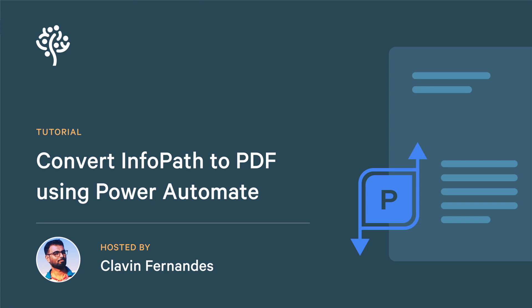Hello everyone and a very warm welcome. In this tutorial we are going to convert InfoPath forms to PDF using Power Automate.